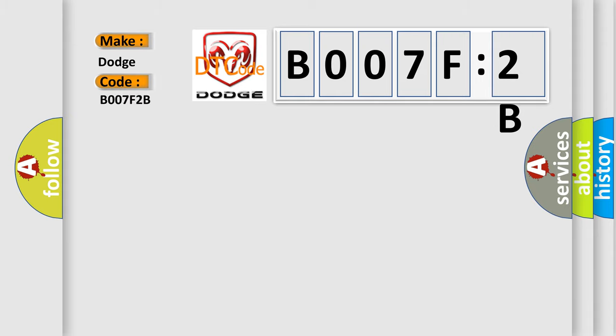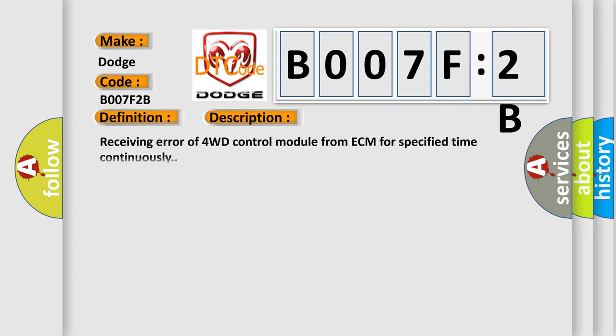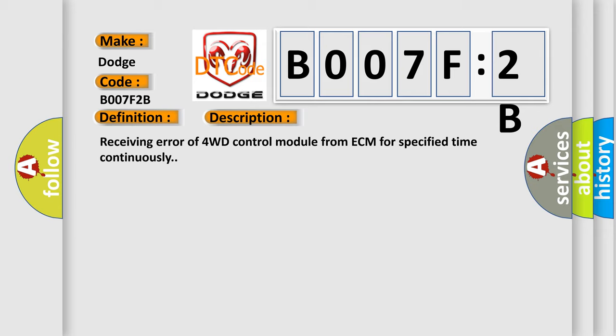The basic definition is lost communication with ECM. And now this is a short description of this DTC code: Receiving error of 4WD control module from ECM for specified time continuously.